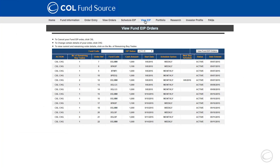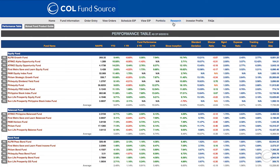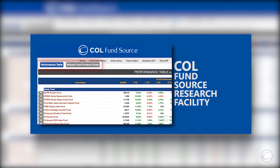Once you have mutual funds in your portfolio, you can monitor and view your investments through the portfolio tab. COL FundSource also offers independent research to help you choose the right mutual funds for you. You may find our data through the research tab. To learn more about how to use the COL research, you may go to the link shown on the screen.